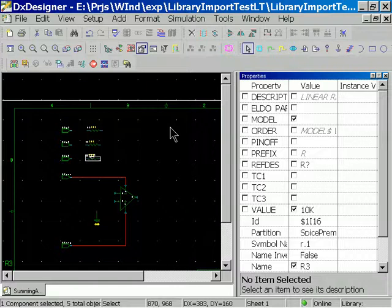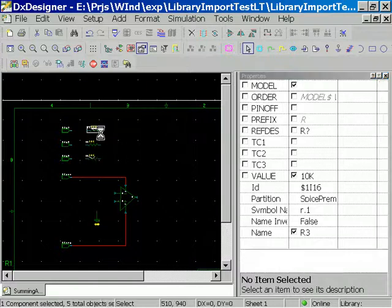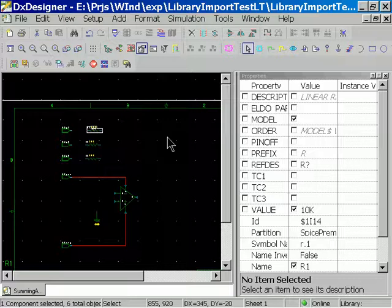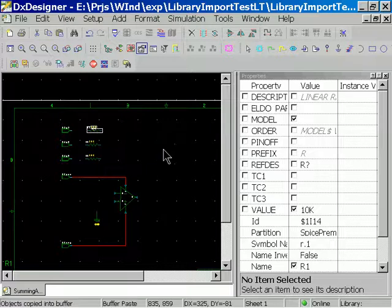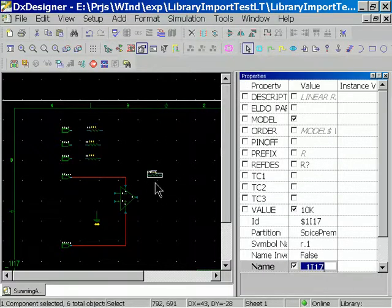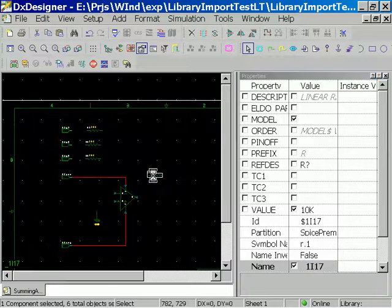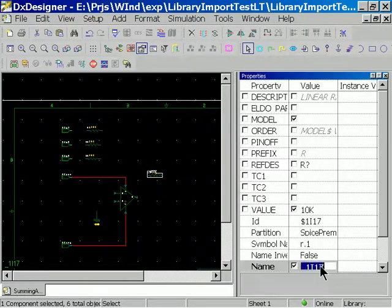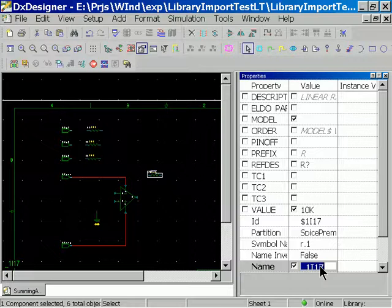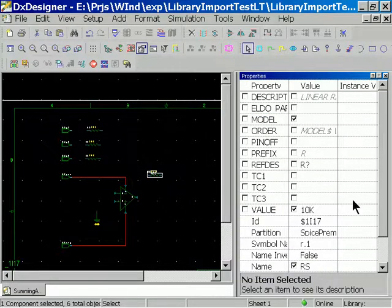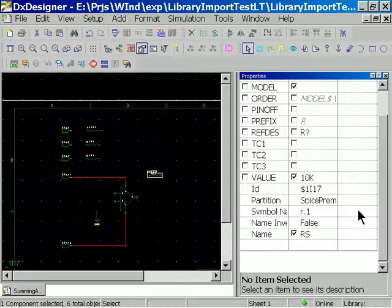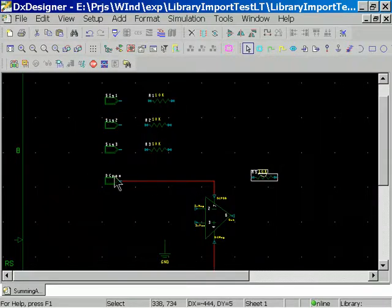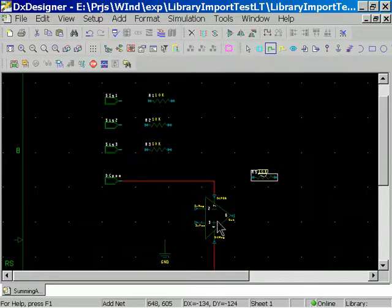Alright, now we need one more of those. Copy, paste, click. Alright, and this is going to be our summing resistor at 10K. Alright, back to wiring.